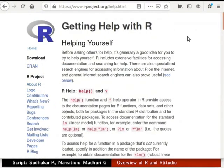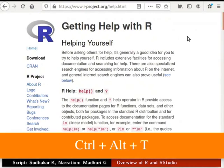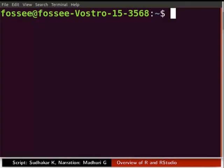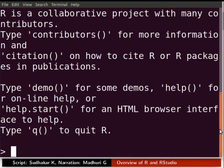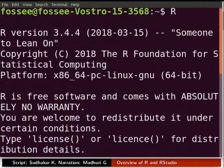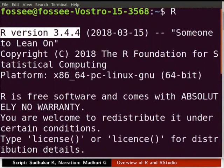Now we will see the command line interface of R. I have already installed R on my machine, so I will launch R from the terminal. Press Ctrl, Alt and T keys on the keyboard to open a terminal window. In the terminal, type capital R and press Enter. The command line interface of R opens. Notice that R version 3.4.4 is installed on my machine.